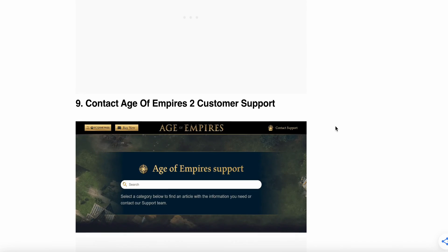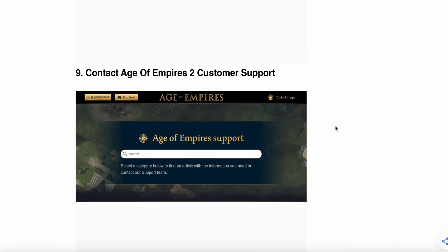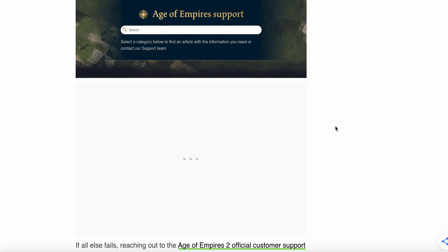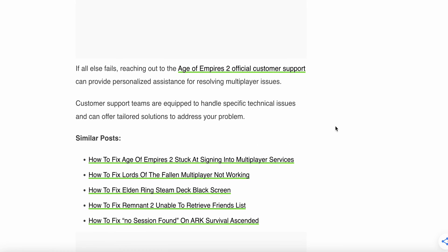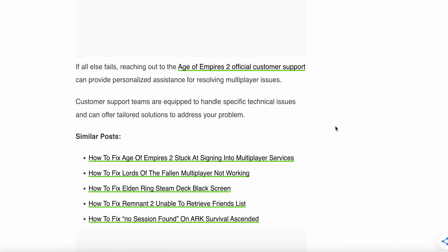The last option and last hope is contact Age of Empires 2 customer support. If all else fails, reaching out to Age of Empires 2 official support can provide personalized assistance for resolving multiplayer issues. They can handle any specific technical issues and offer tailored solutions to address your problem.